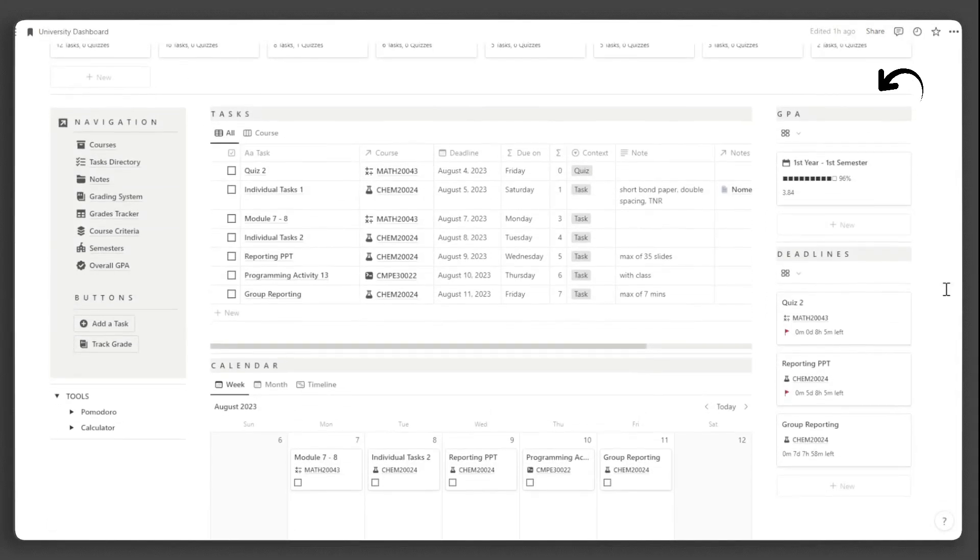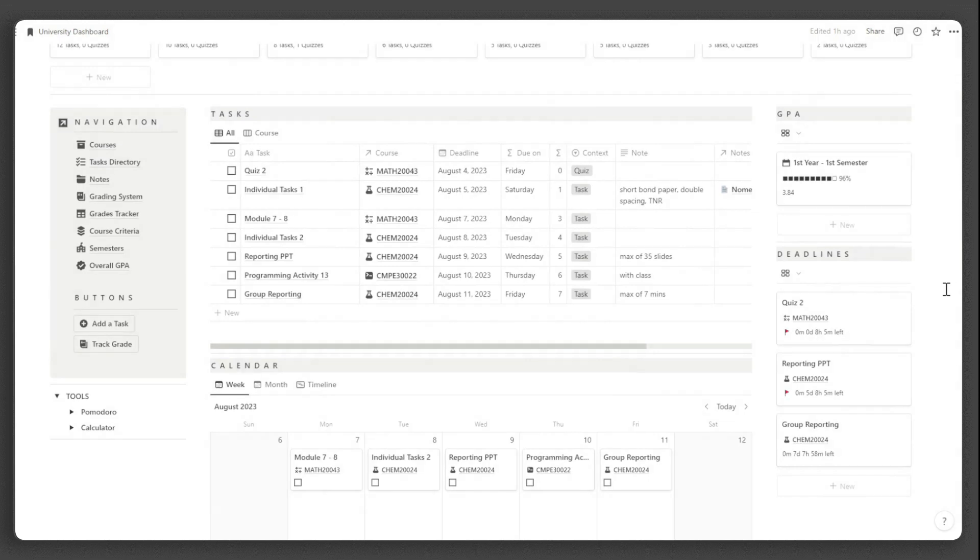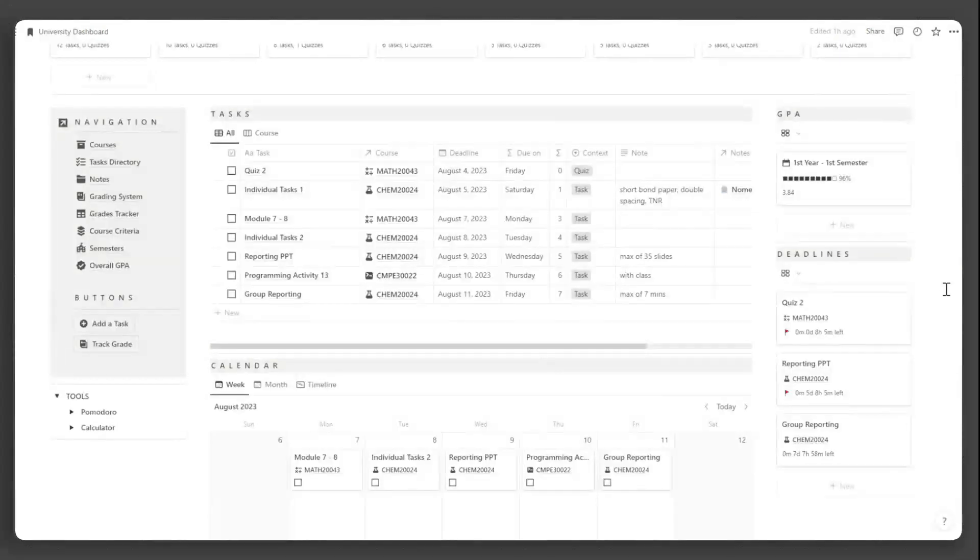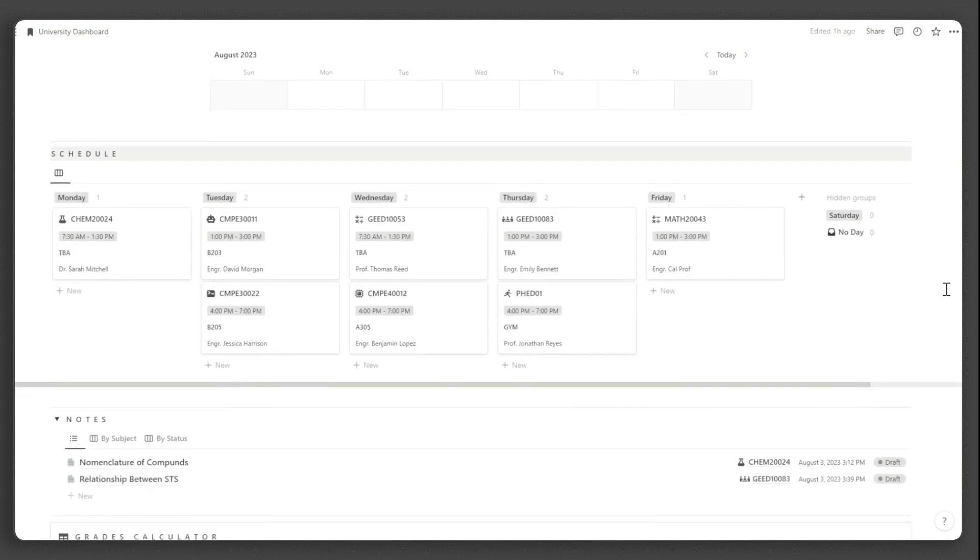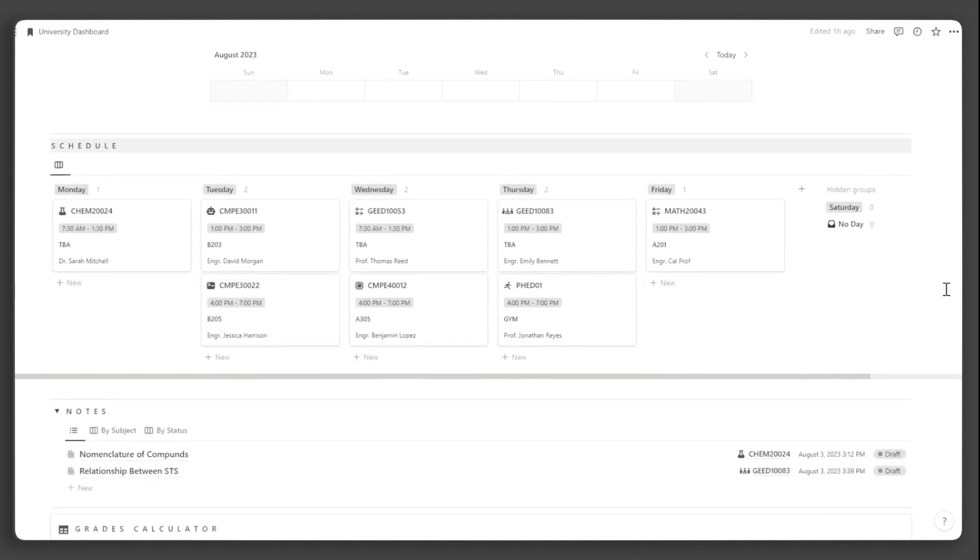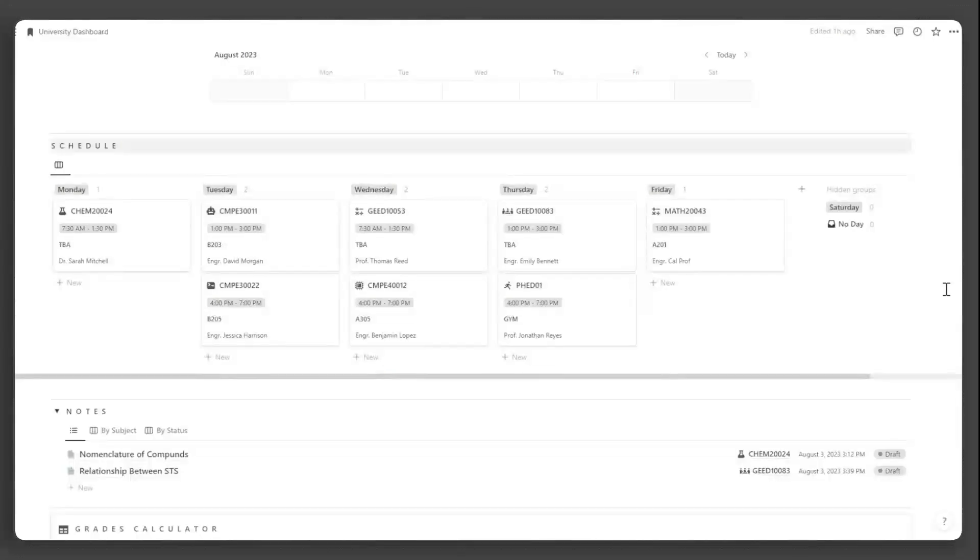Moving on, in this area, you can see your GPA for the current semester. Just change the filter accordingly when the semester changes. Next, you have your schedule for the semester. It is filtered according to the current semester, so when the semester changes, just update the filter accordingly.